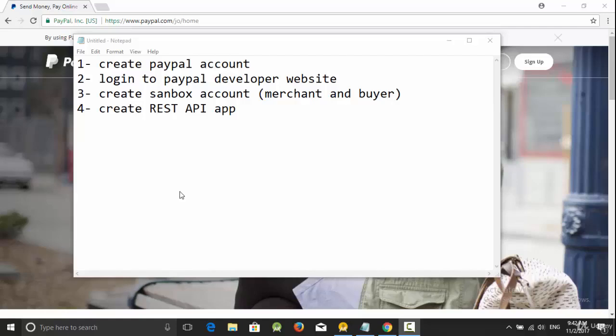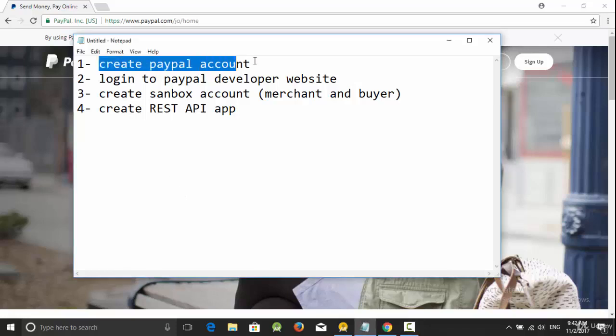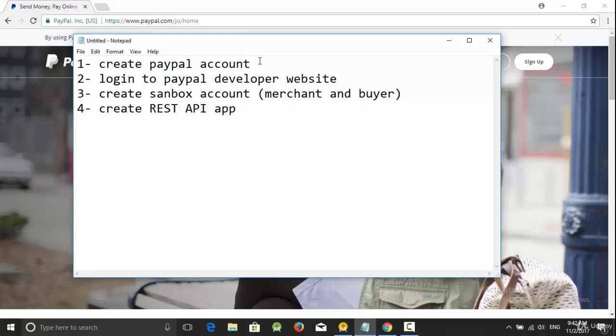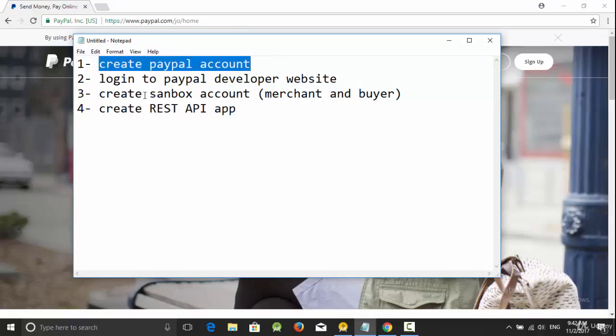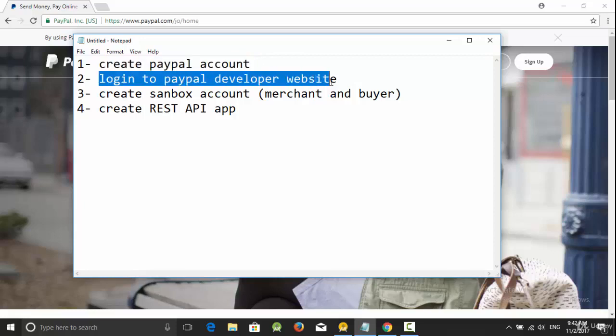Hello everyone, in this video we are going to talk about how we can use PayPal in our apps. But before we call the API SDK for PayPal, we should create an account. We need four steps: the first one is to create a PayPal account, the second step is to log into the PayPal developer website so you can create test accounts and a REST API app.